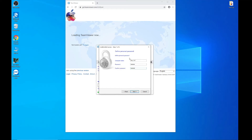When we look back at this in the TeamViewer management console, it won't say this computer name — it'll say whatever your computer name was to start with. If you want it to automatically pre-fill this, you have to name your computer in your system settings first. Otherwise, we'll just have to rename it in the TeamViewer management console, which isn't difficult, and I'll show you how to do that when we get back to the Mac.